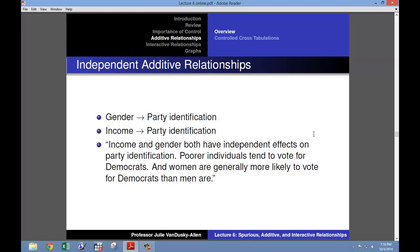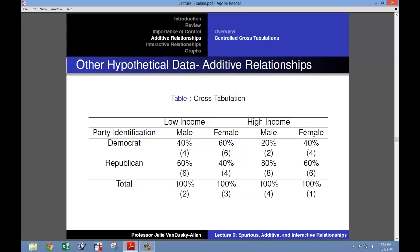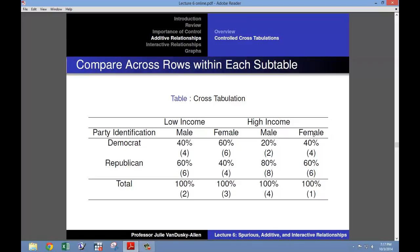Controlled cross-tabulations can also show us whether two different variables both independently affect a dependent variable. Consider the following hypotheses: income and gender both have independent effects on party identification. Poor individuals tend to vote for Democrats, and women are generally more likely to vote for Democrats than men. In these hypotheses, we expect both gender and income to influence party identification. Imagine that we conducted a survey asking respondents their party identification, gender, and income, then created this controlled cross-tabulation table to determine if gender and income influence party identification.